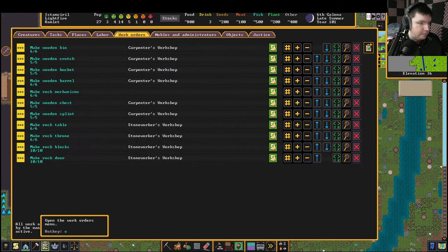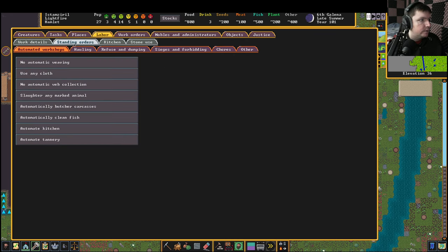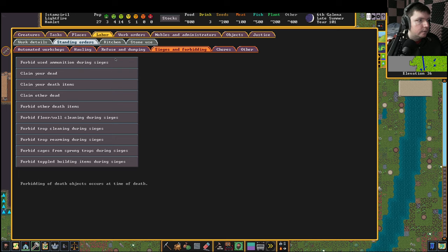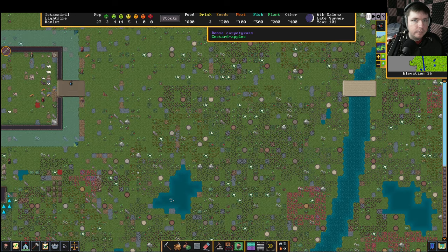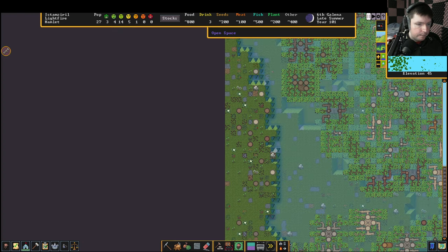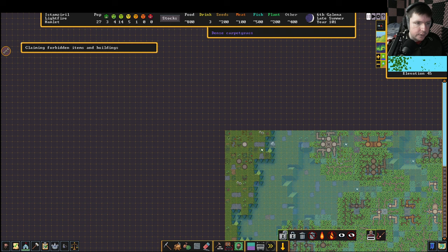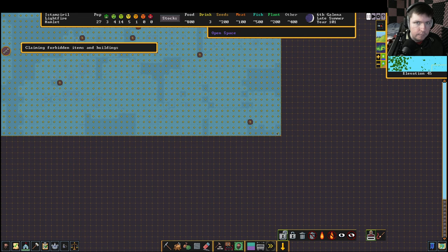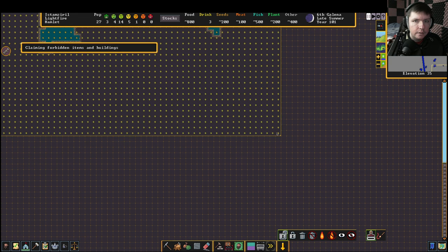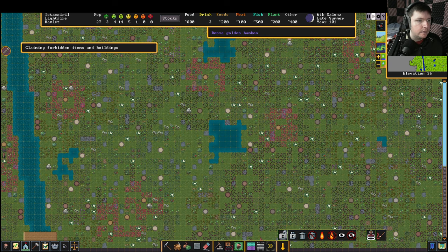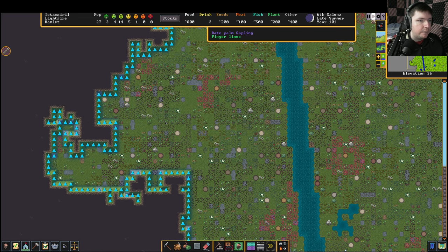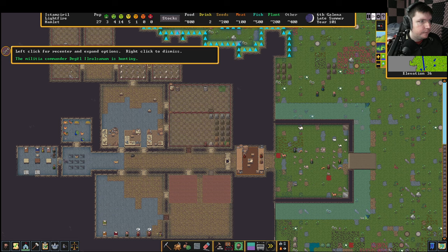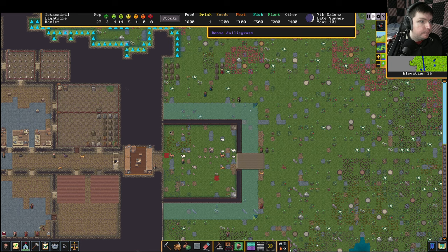They don't seem to be picking up their bolts. The way we can check that is labor standing order, which we set at the very start. Right now it should only be forbidden during sieges. I can turn it to just claim. The other thing I can do is we can go up to the top of the map, start doing a reclaim order, scroll over to the other corner of the map. That should unforbid everything on the map. Hopefully help out their arrow capacity.